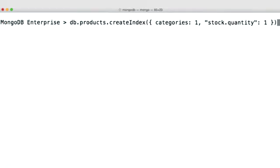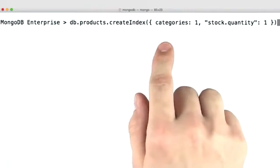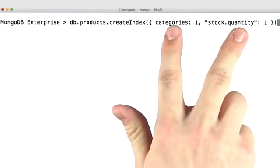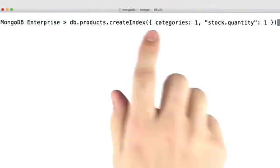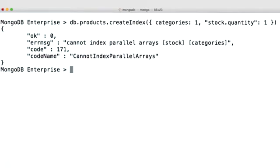And like I said earlier, if we try to create an index where both fields are arrays, then this should fail. And it does.